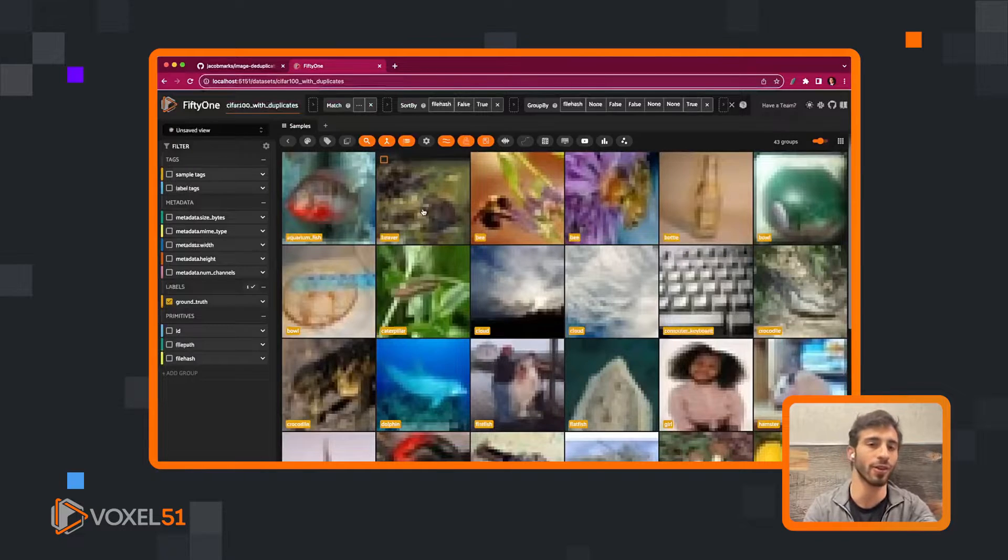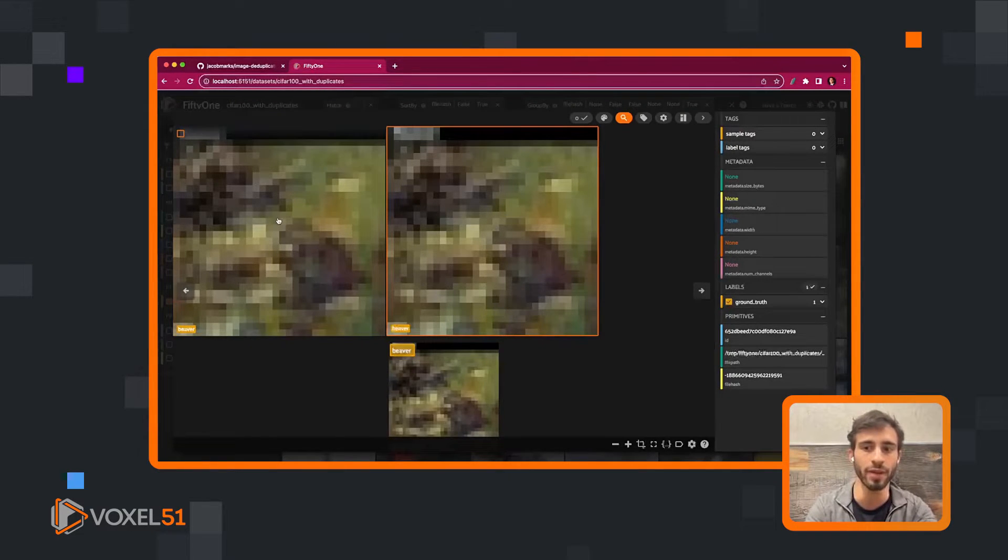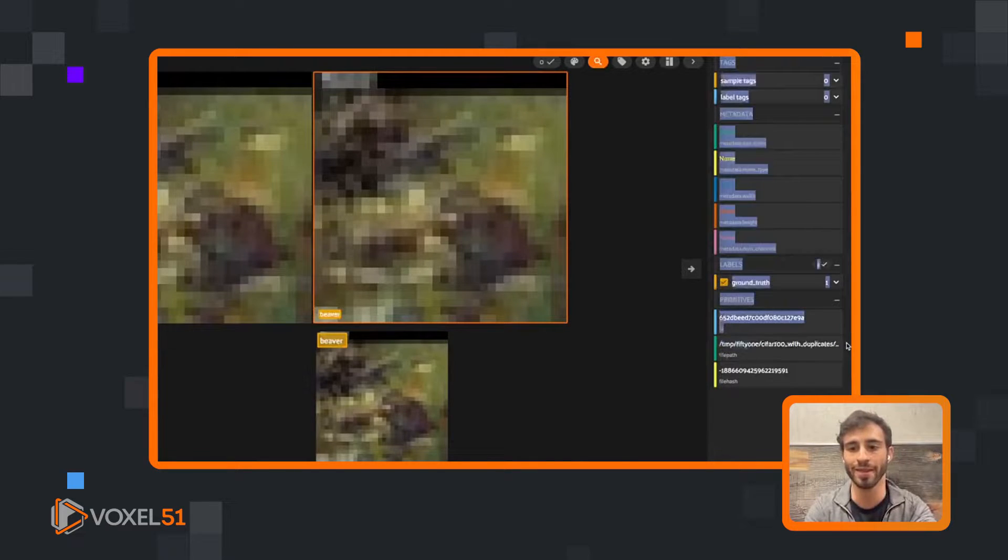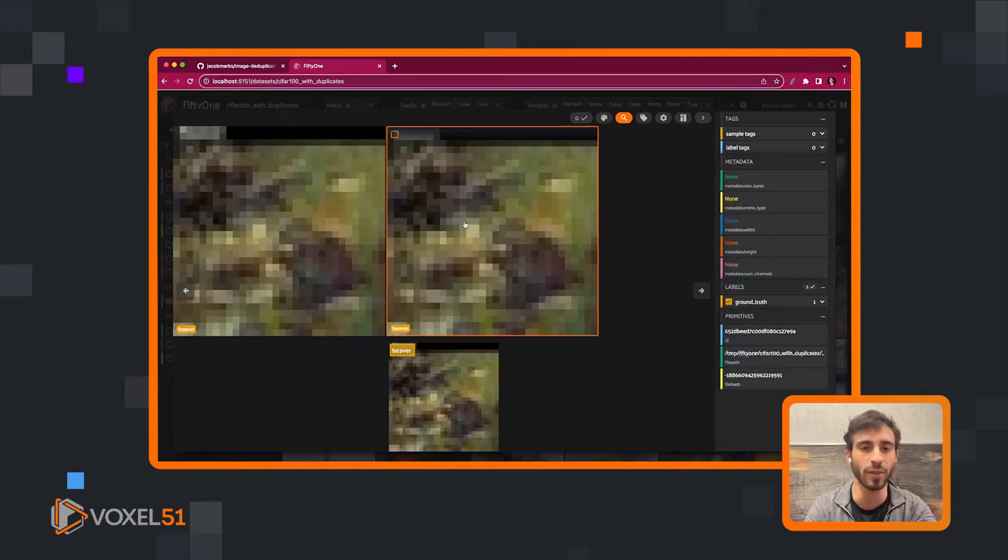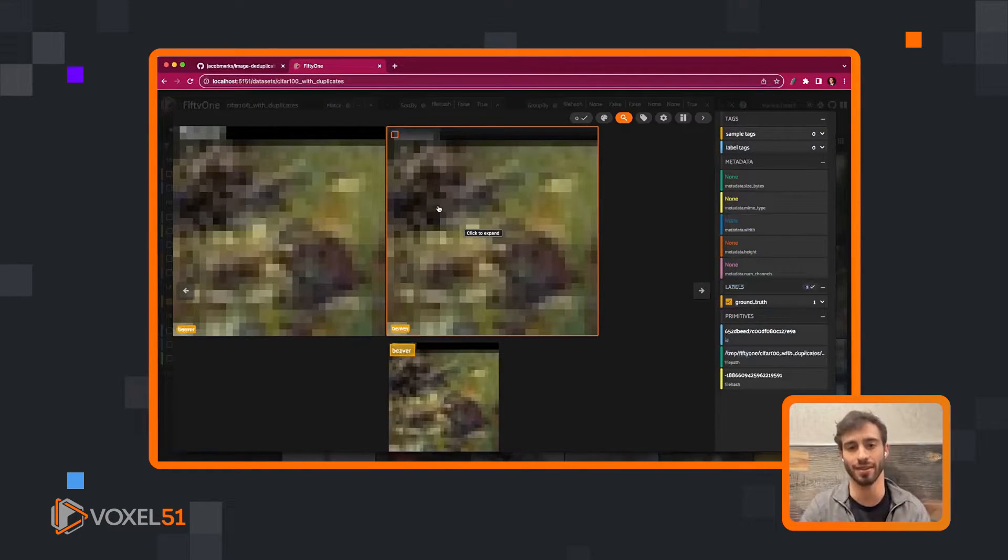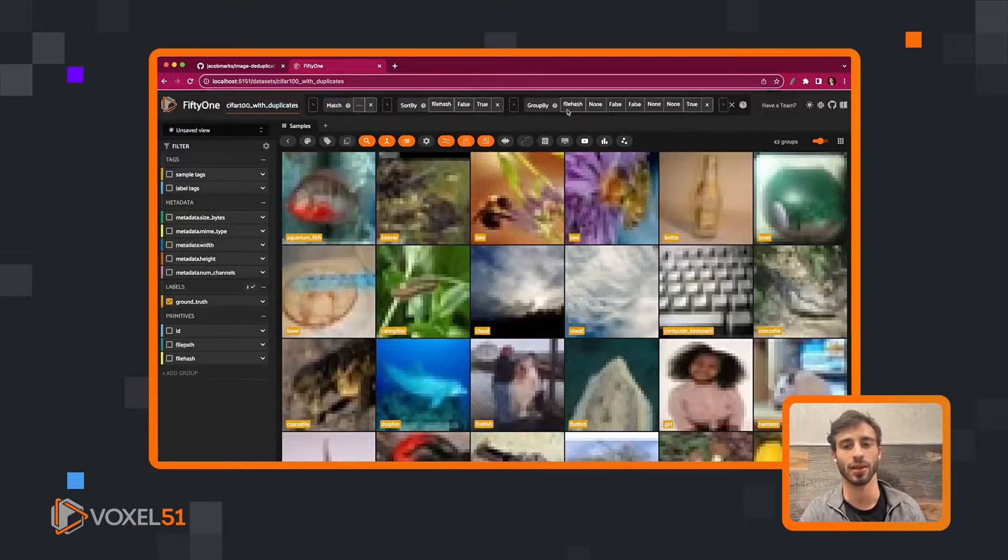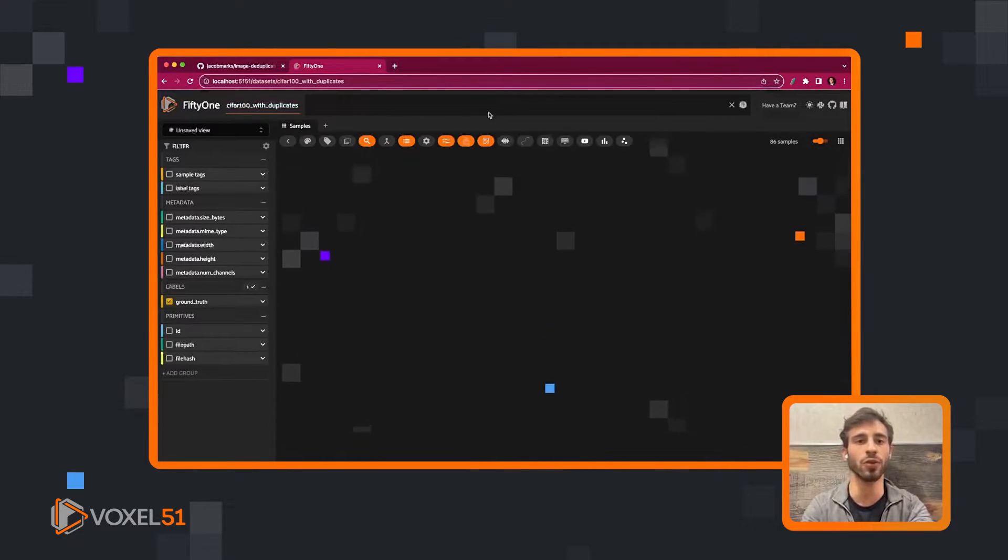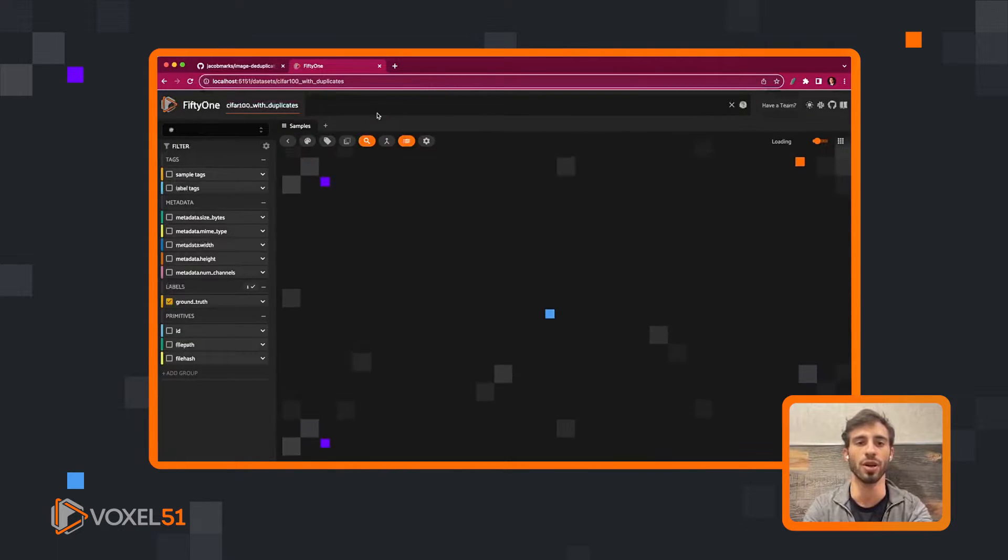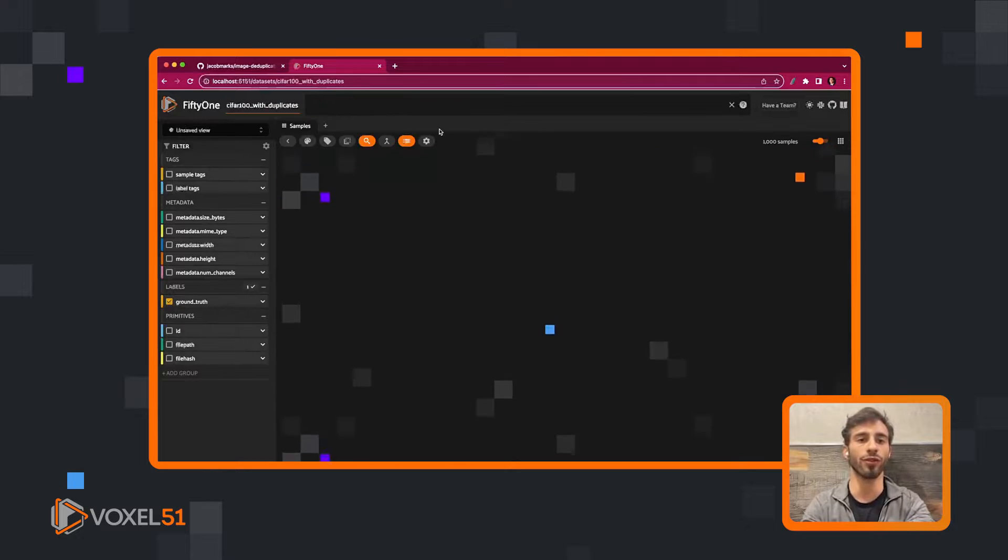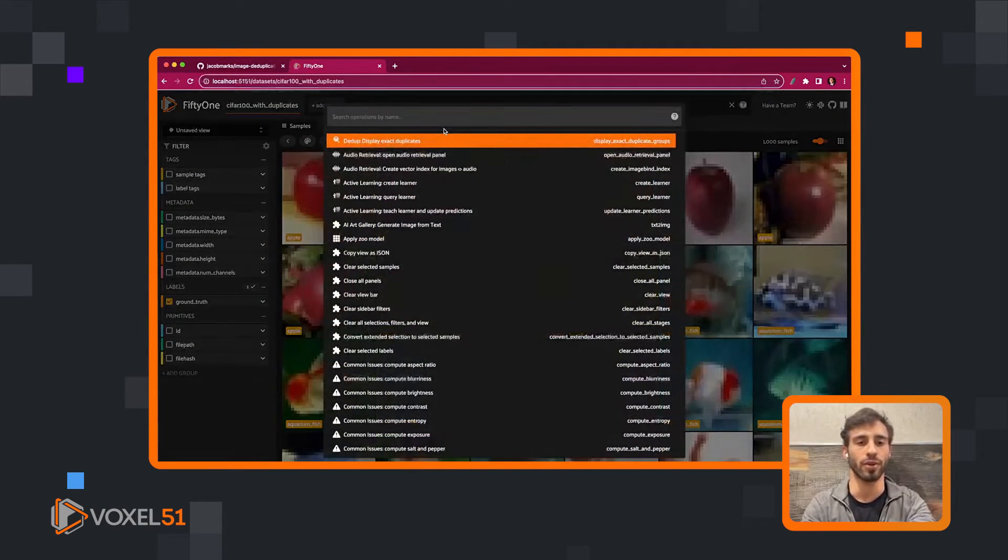Because they're exact, they're all going to be the same, but they might have different IDs, they're definitely going to have different IDs, they might have different file paths, they might have different metadata associated with them because duplicate images could come from many different sources. So we can visualize them like this. Once we visualize them, we can decide whether we want to either remove all of them or just keep a representative from each group.